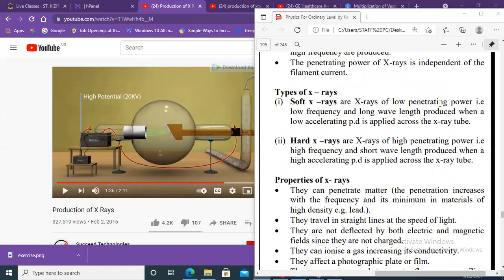Soft X-rays are X-rays of low penetrating power, low frequency, and long wavelength, produced when a low accelerating potential difference is applied to the X-ray tube. Those are the soft X-rays: low penetrating power, low frequency, and long wavelength.